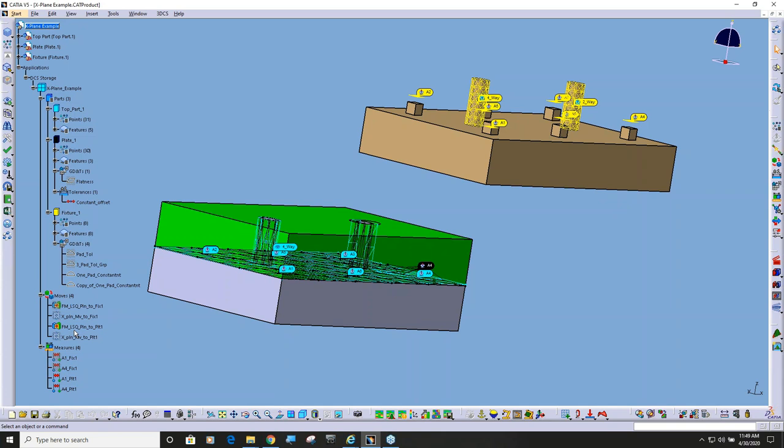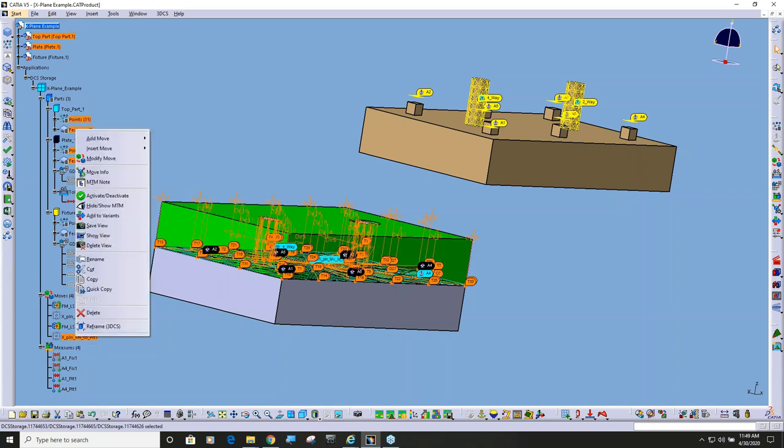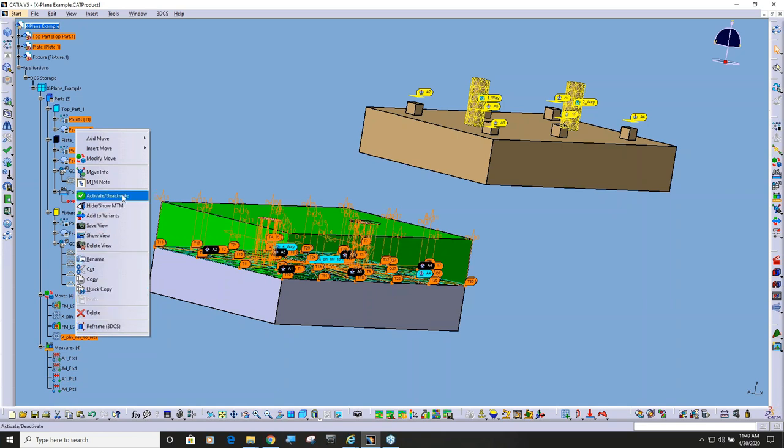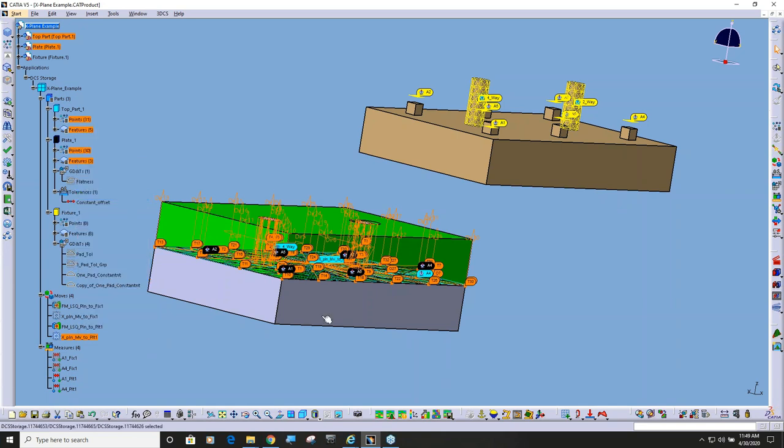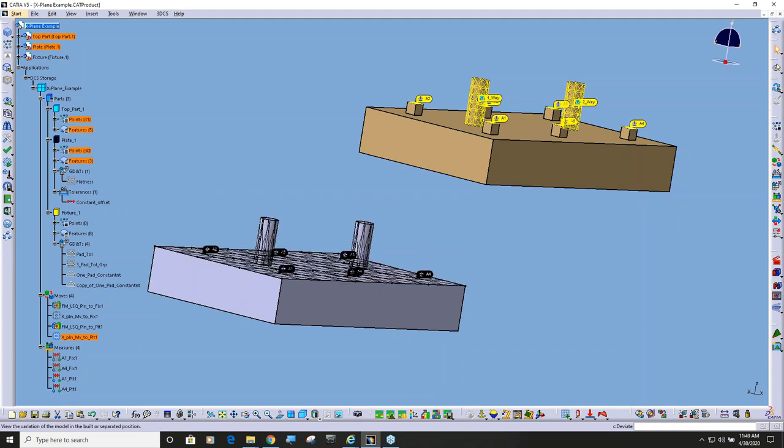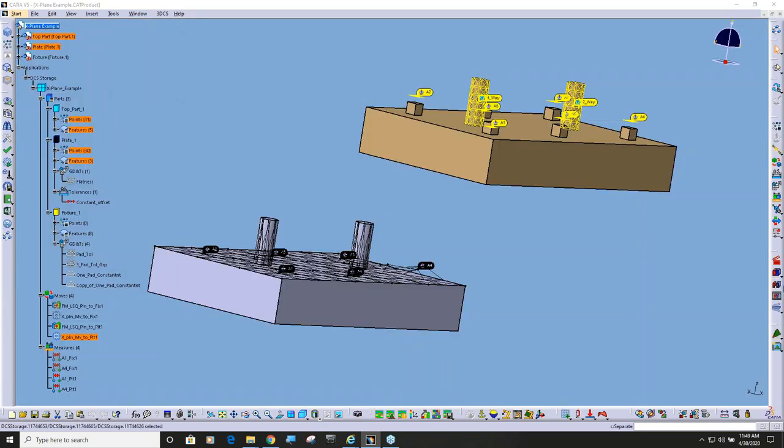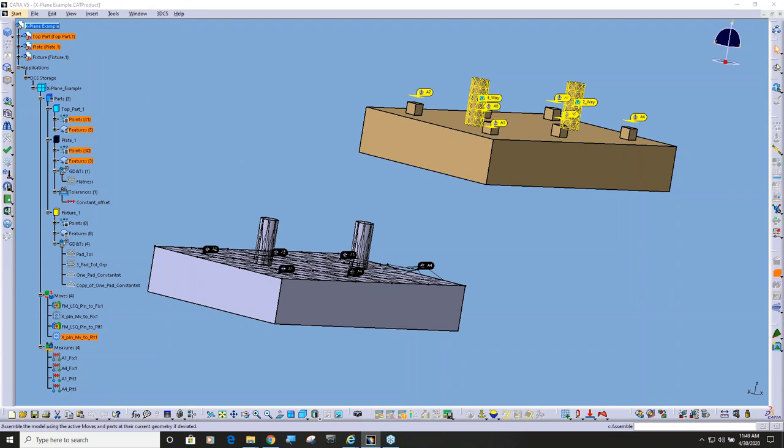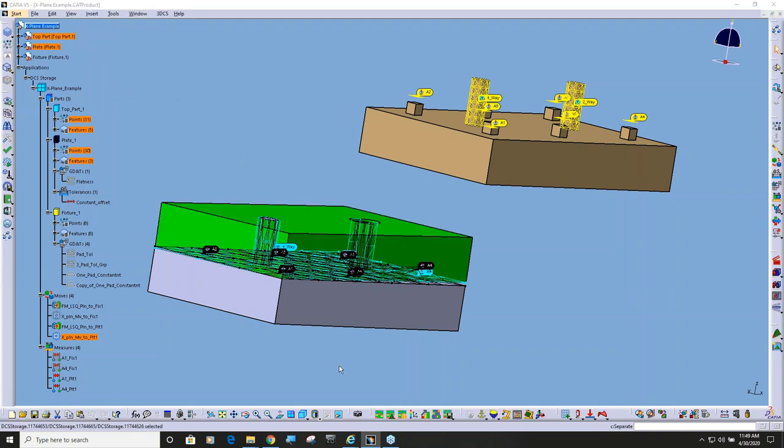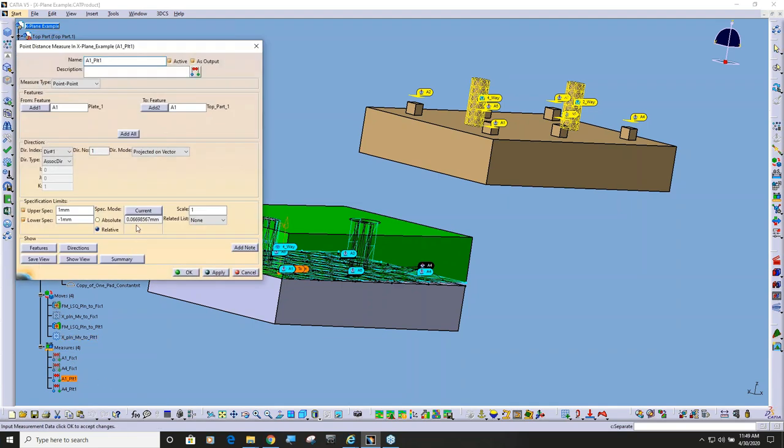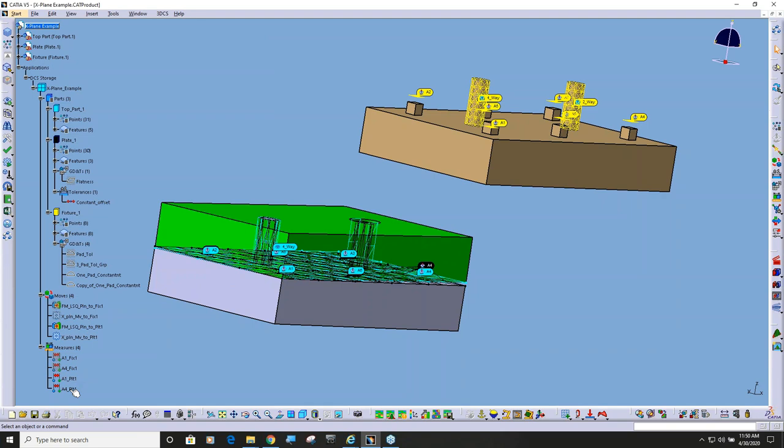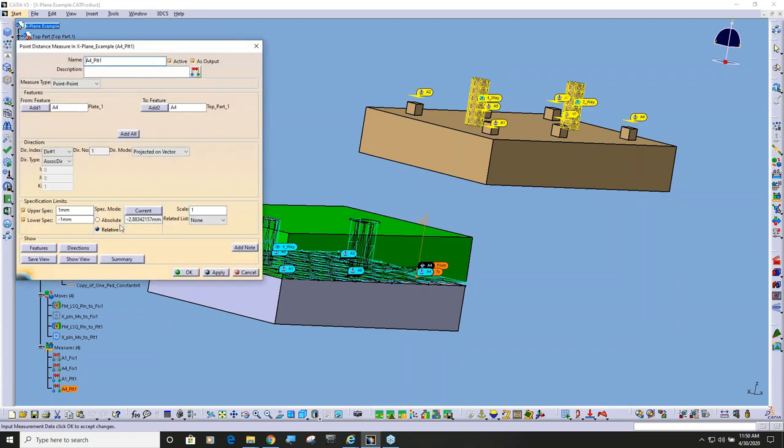Now, if I go ahead and turn on this x-plane move, which is going to want to minimize the distance between all the objects and targets, and I build it, or separate it, deviate it, and assemble, go into these moves now, 0.0669, minus 288.